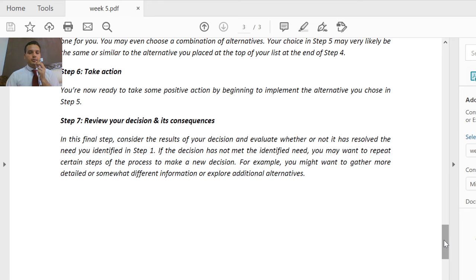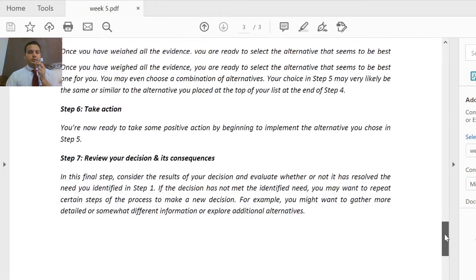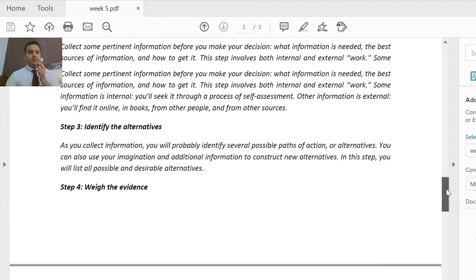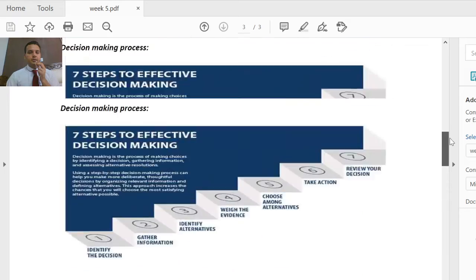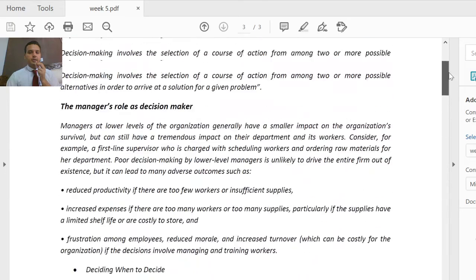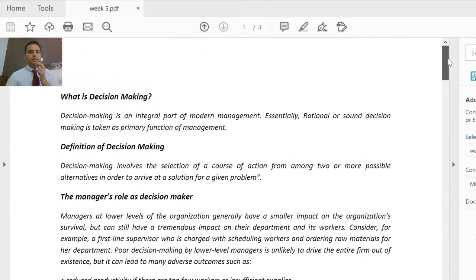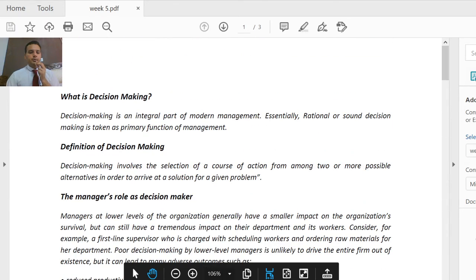This was week number five, which was about decision making. It was quite straightforward. I hope you understood the content. We will see you in the next lecture.